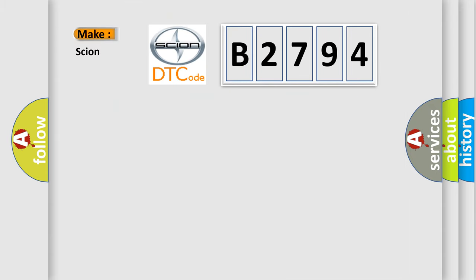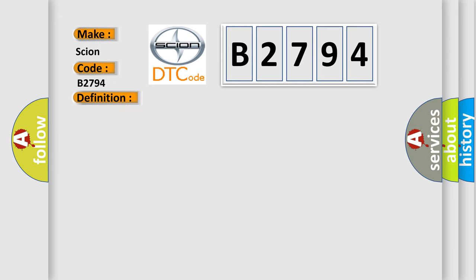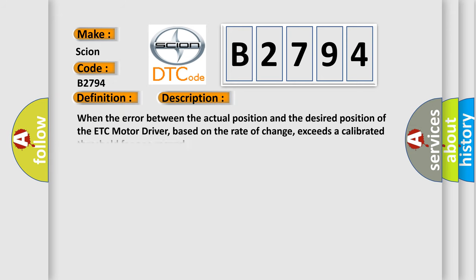So, what does the diagnostic trouble code B2794 interpret specifically for certain car manufacturers? The basic definition is Electronic throttle control motor performance. And now this is a short description of this DTC code.